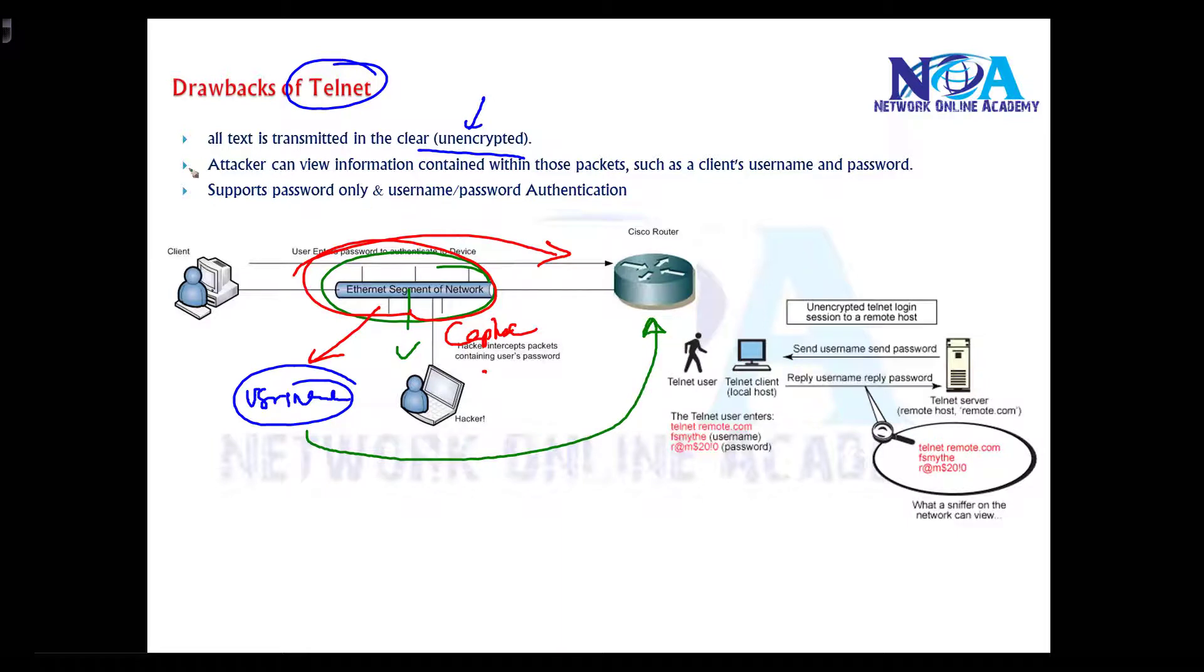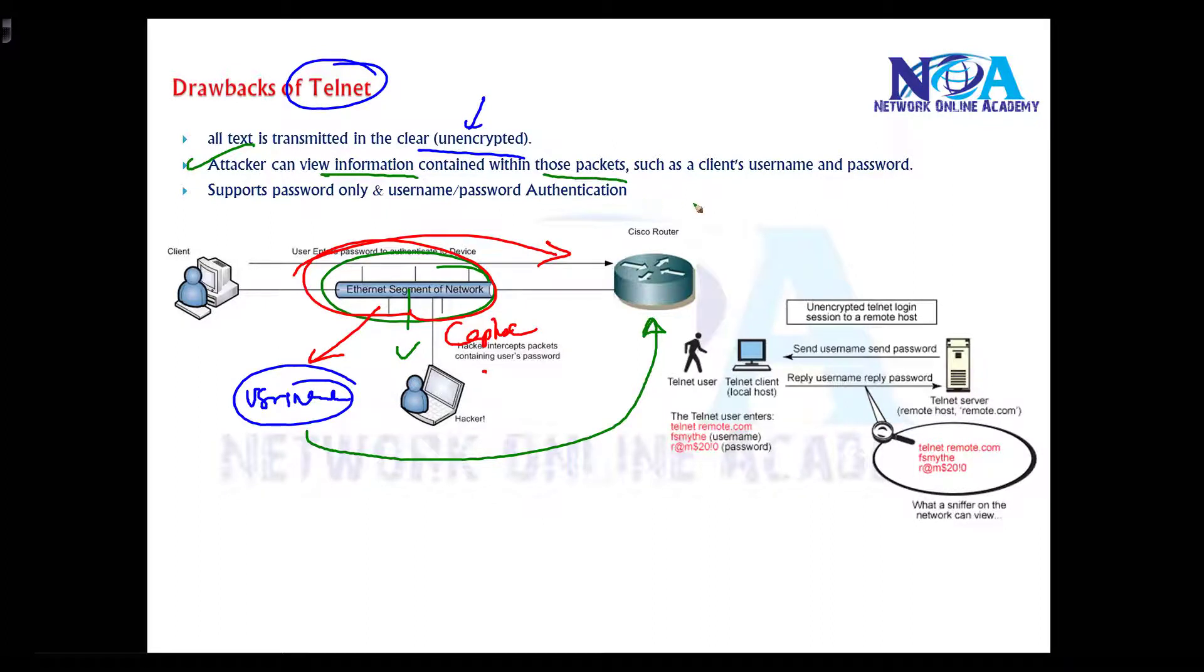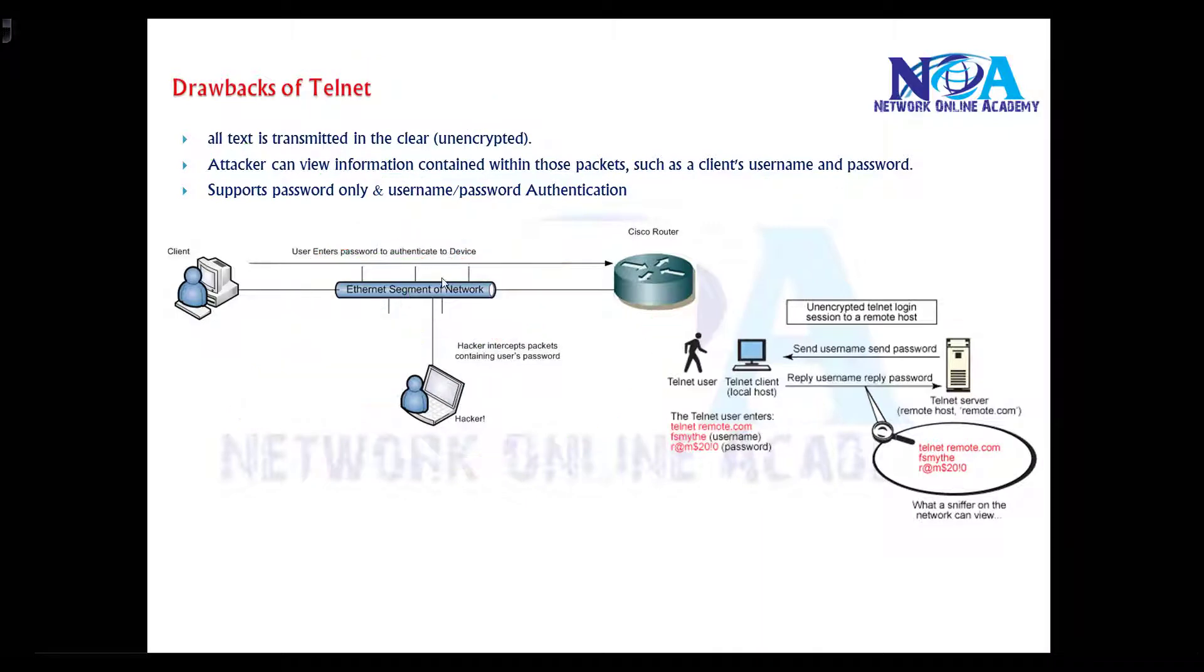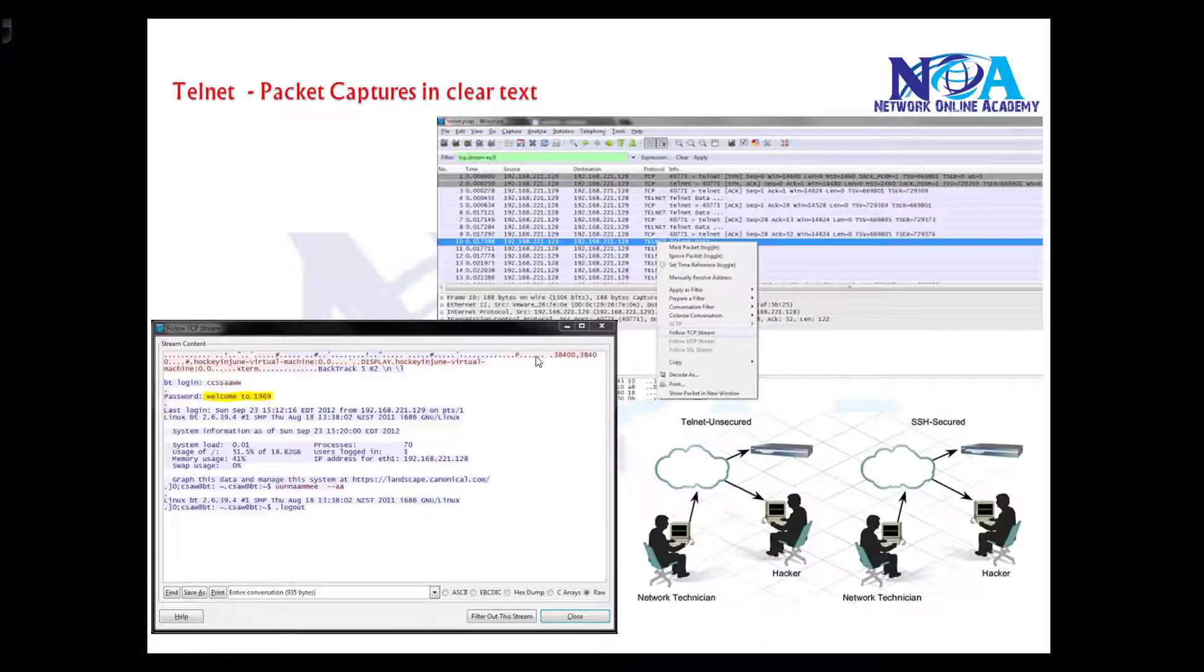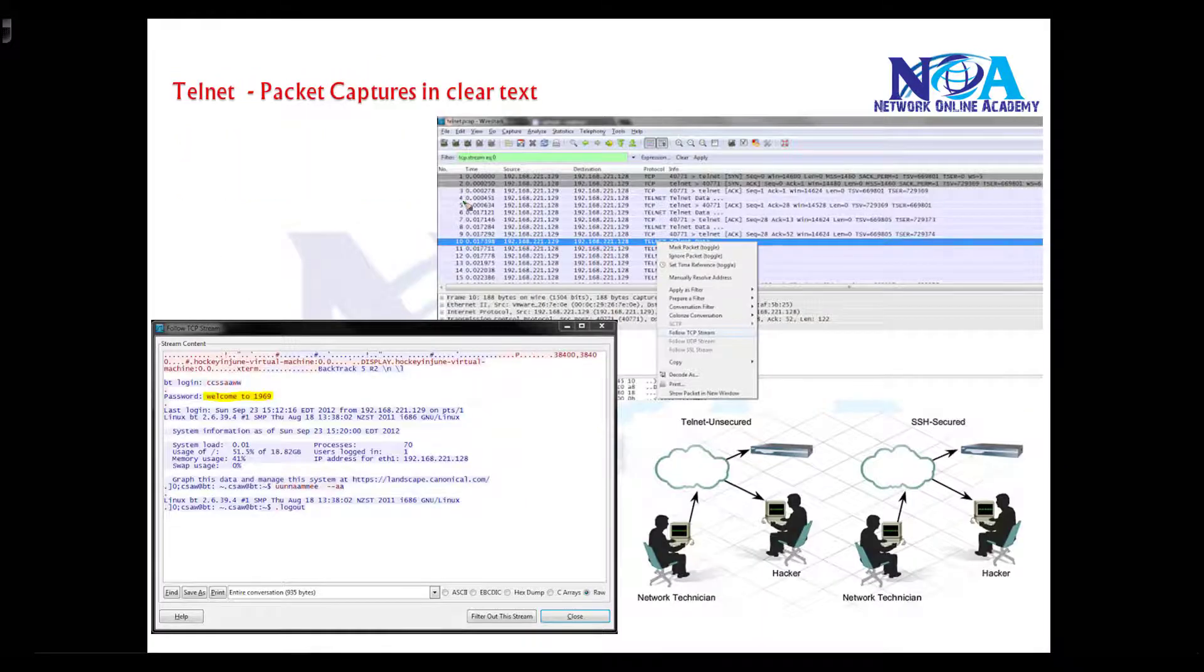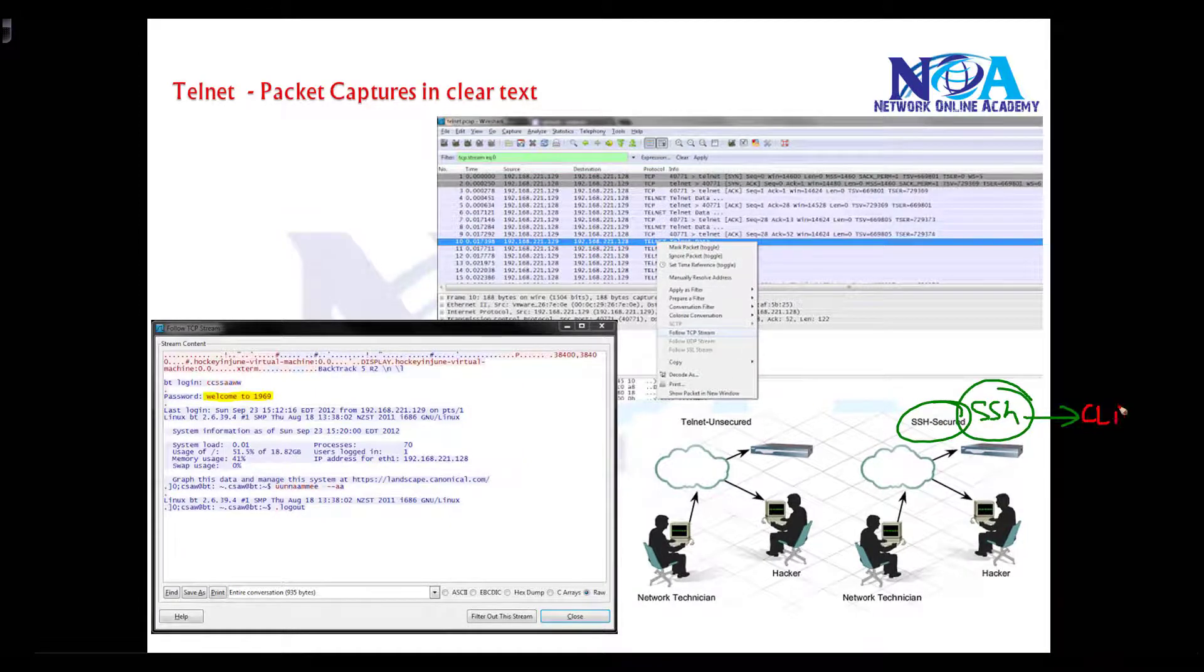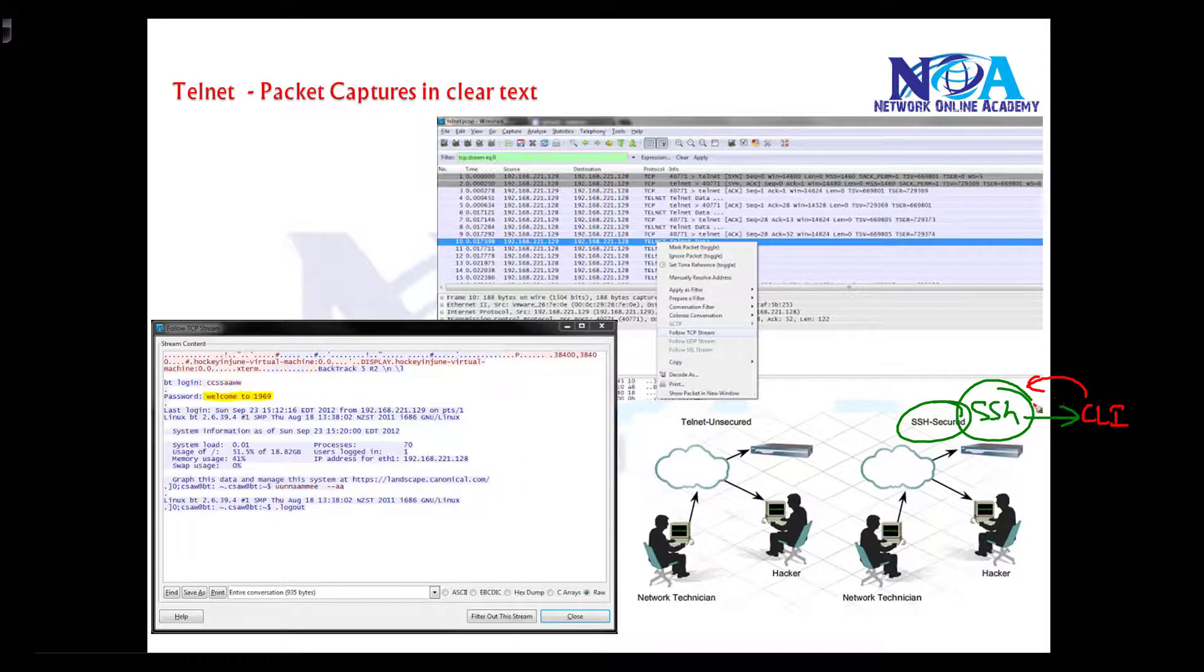Basically, attacker can view the information which may contain those packets like username and passwords, and it is not a recommended way to do. The alternative is using SSH, which is the same command line wise.